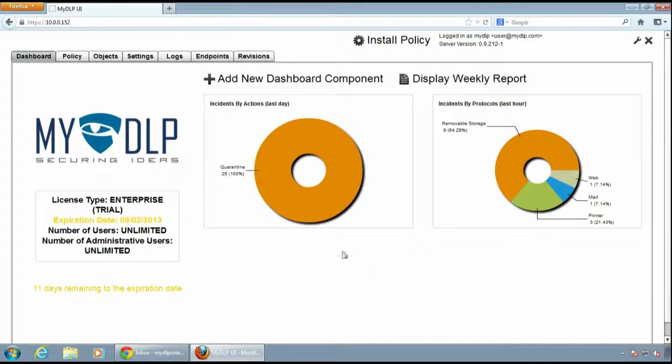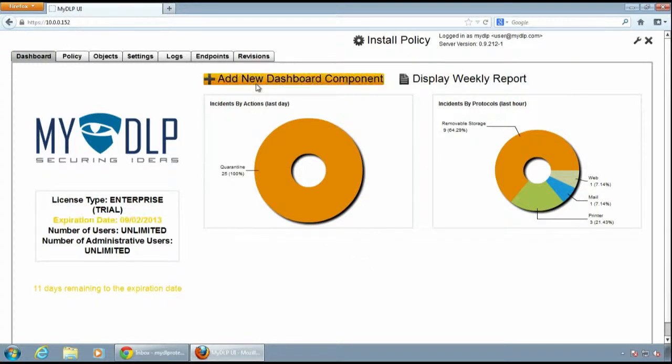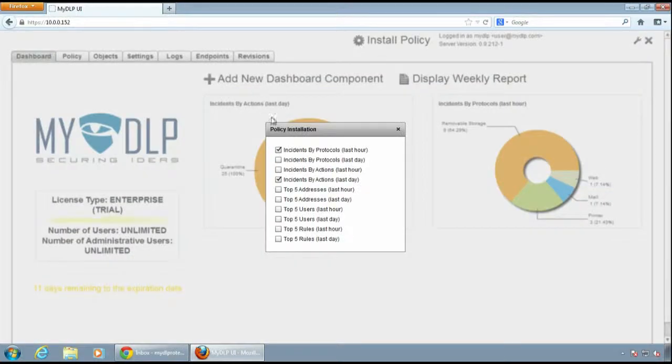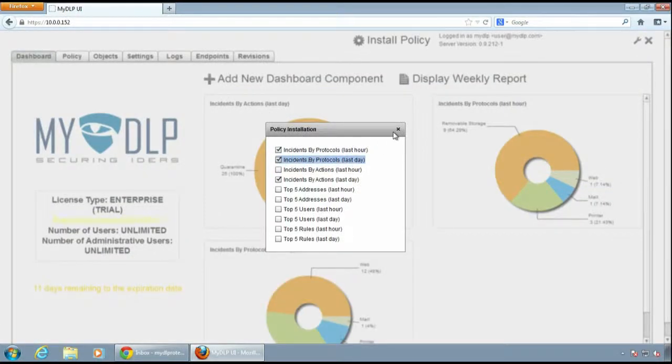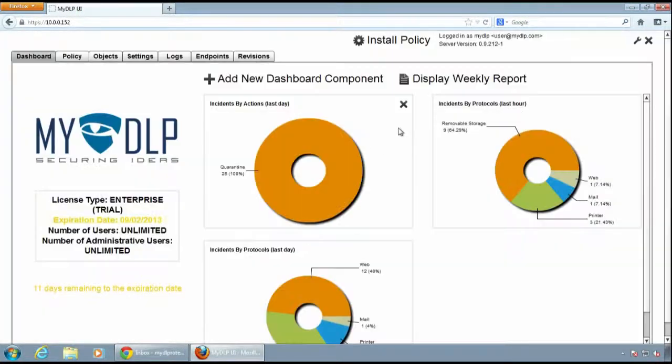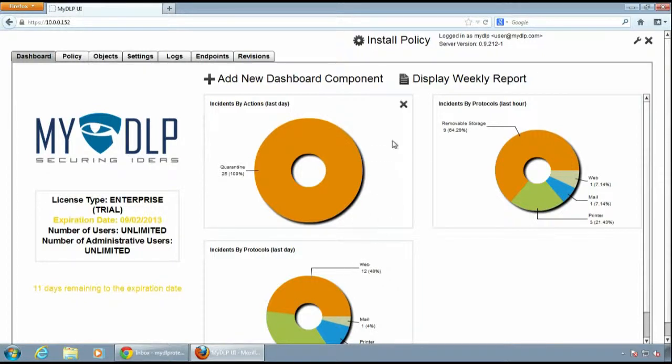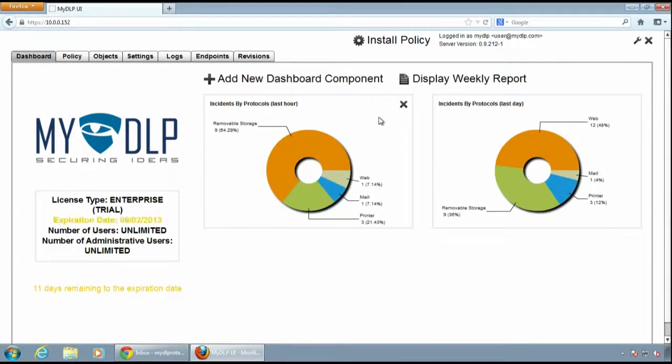You can customize this dashboard by clicking the new dashboard component icon and adding new components. You can also delete dashboard components by clicking the cross sign at the top.